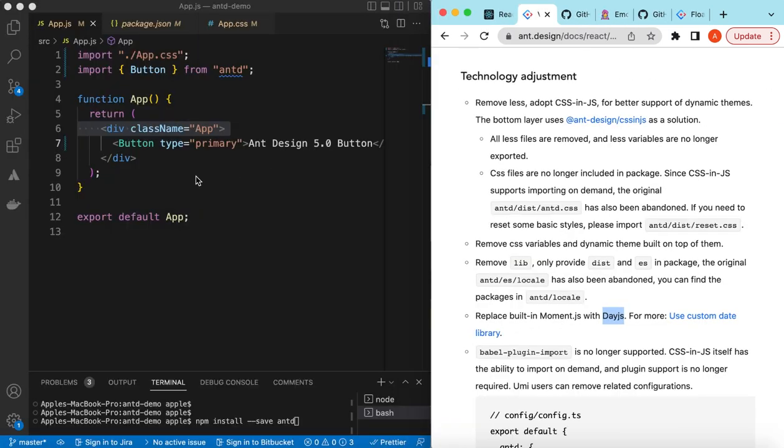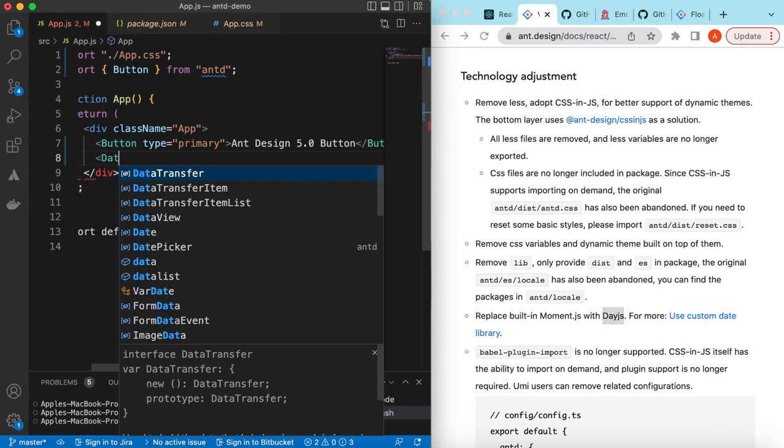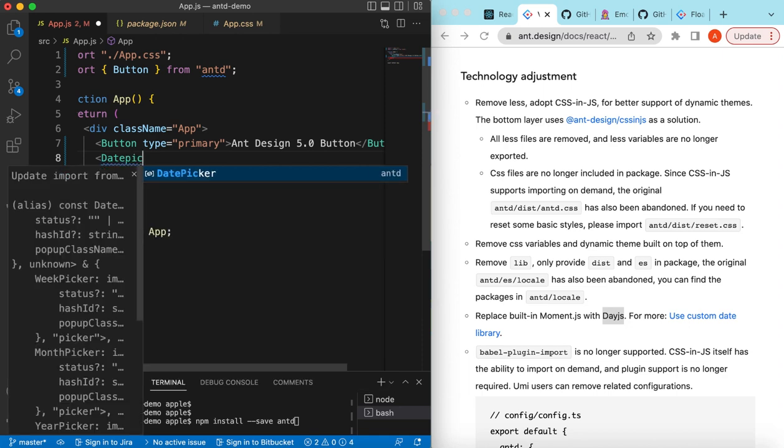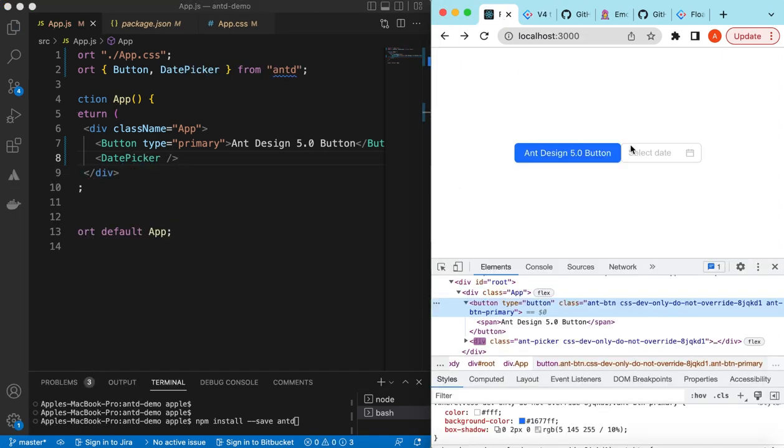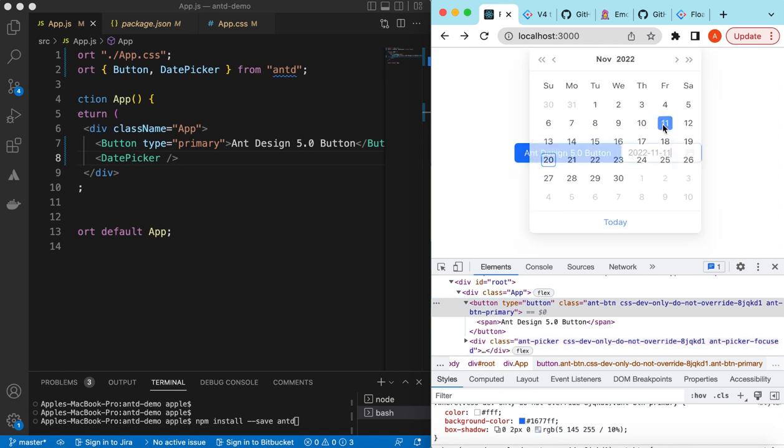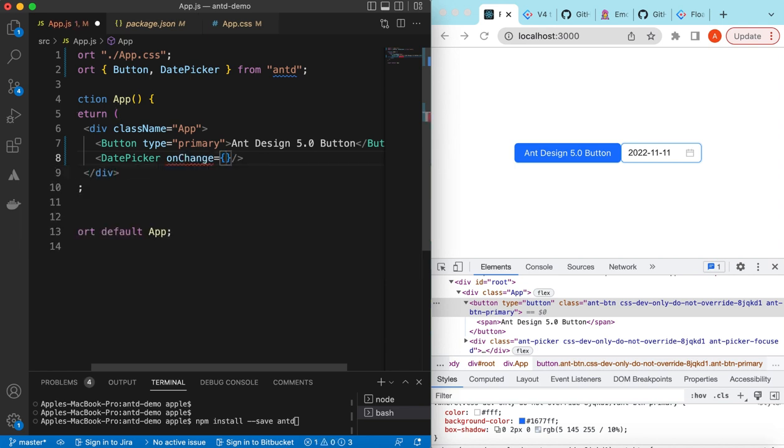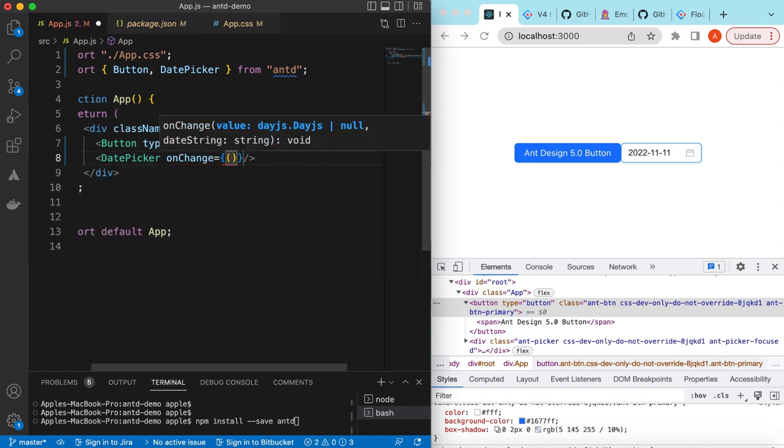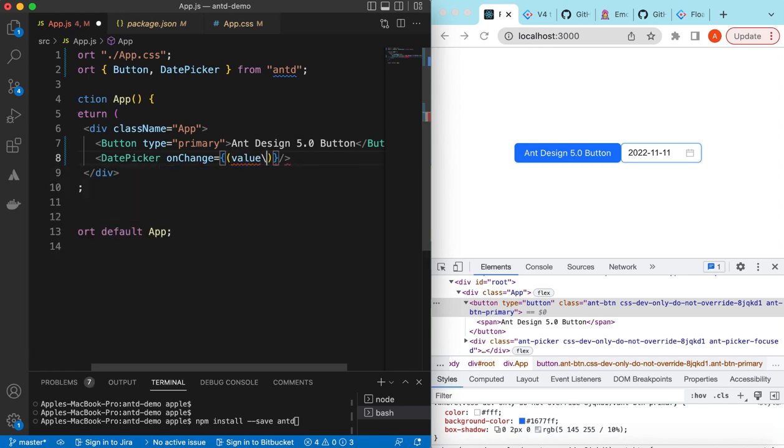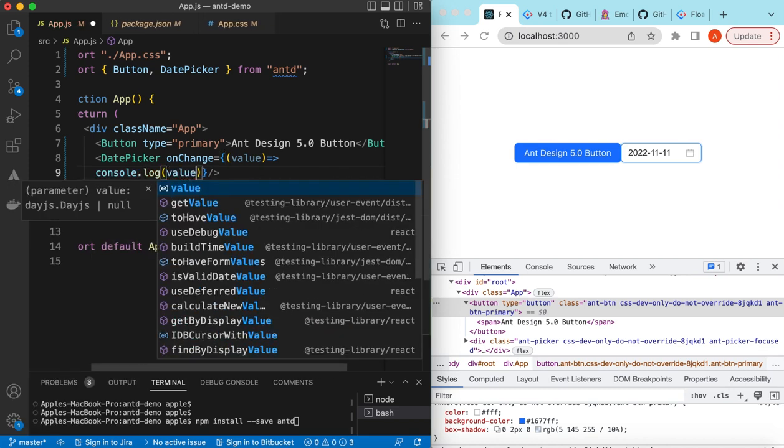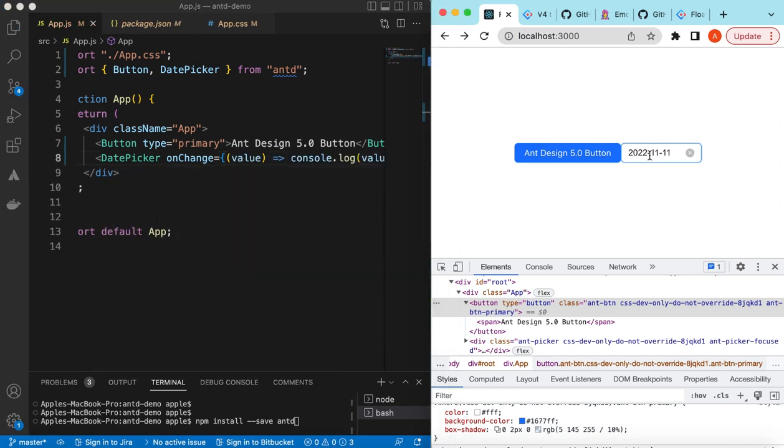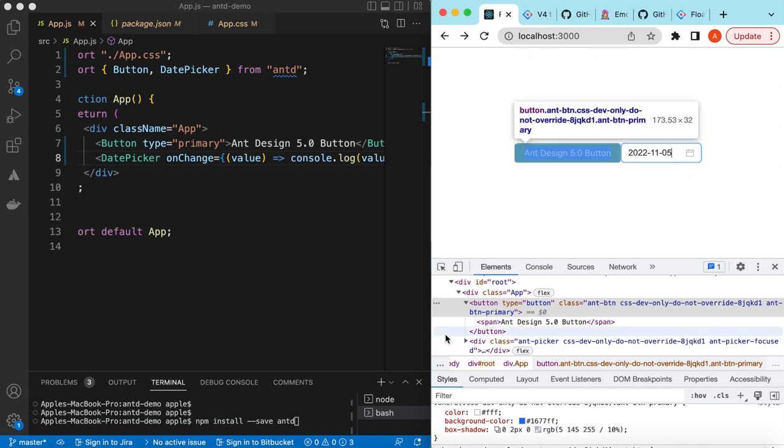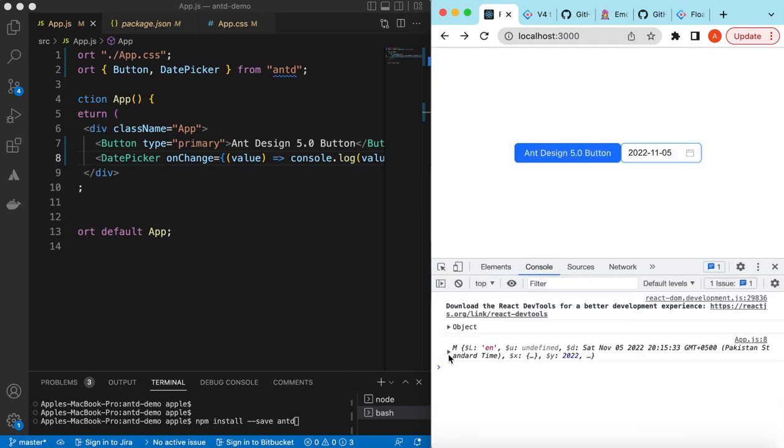Previously they were using Moment.js, but now it has been replaced with Day.js. Let's quickly see that as well. Let's add a DatePicker and save it. You can select it, it's the same as it was before. If we go to the onChange, here you see the value is now Day.js object instead of Moment, which was previously. If we console it...